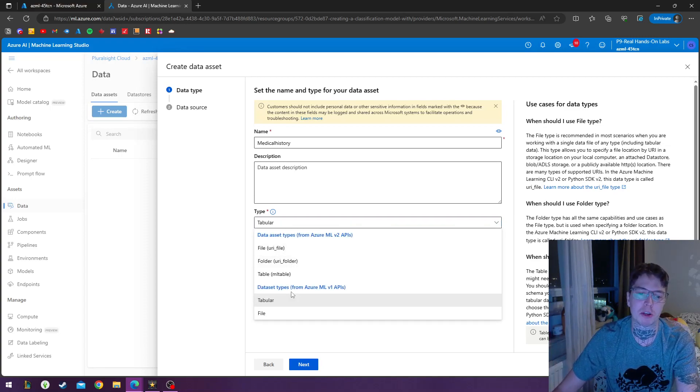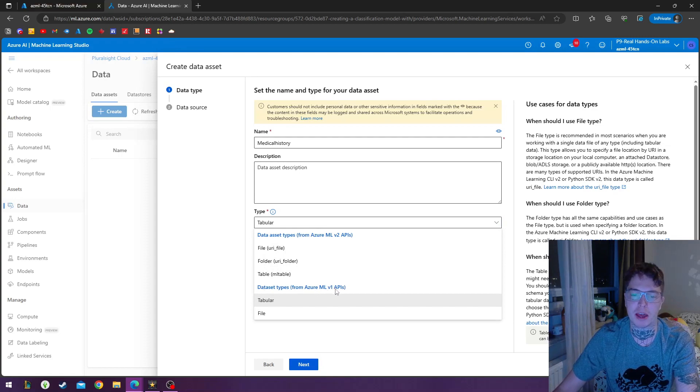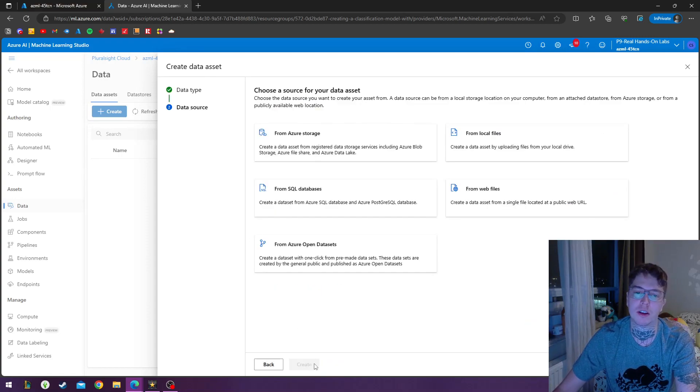So for this one, we're going to be doing the data set types from Azure ML version 1 API. So I'm picking tabular.